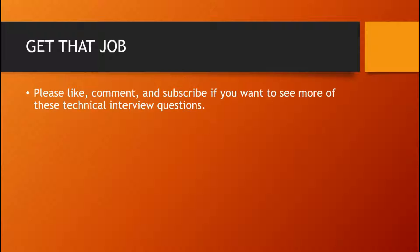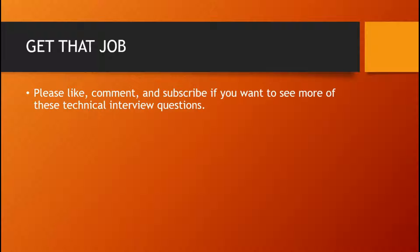If you like the series, please like, comment, and subscribe if you want to see more of these technical interview questions. I thank you for your time, but please subscribe as it really does help me out.